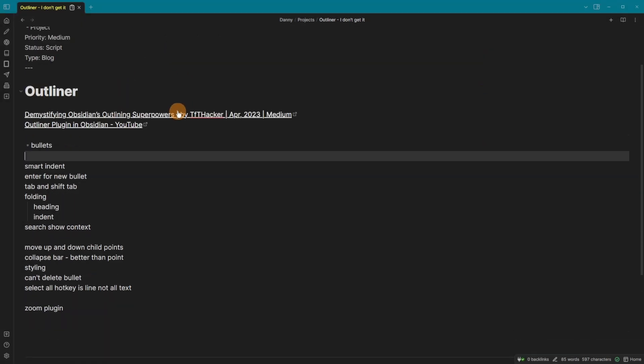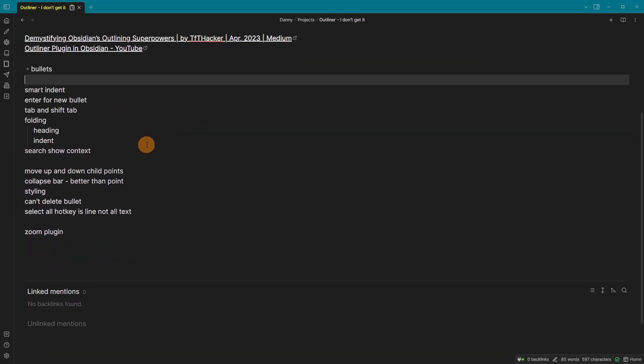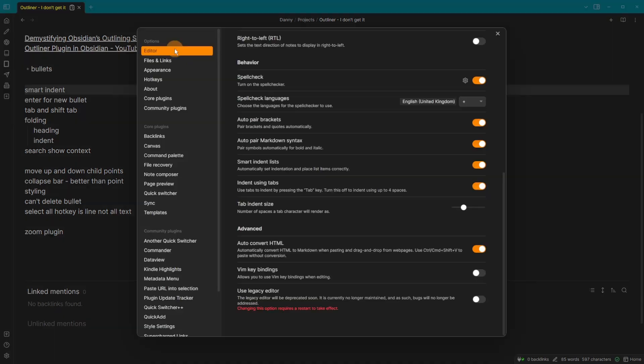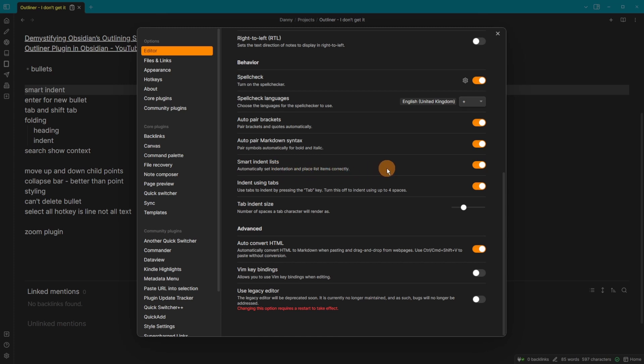First, inside of Obsidian, this is the core Obsidian, and we have Smart Indents in the Settings. Going to the Editor Settings tabs and going down to the Smart Indent, it automatically sets indentation and places list items correctly.